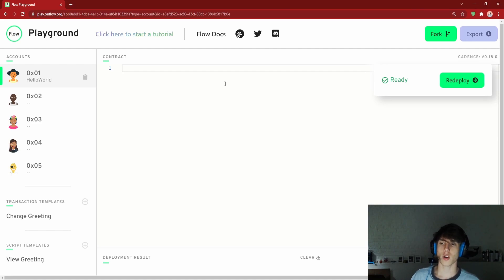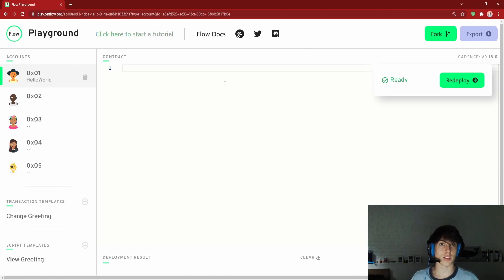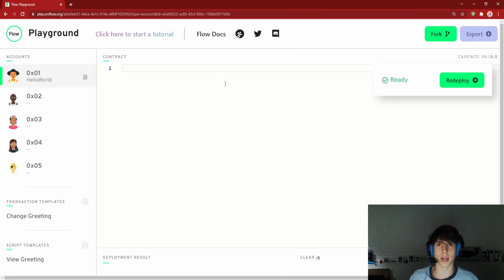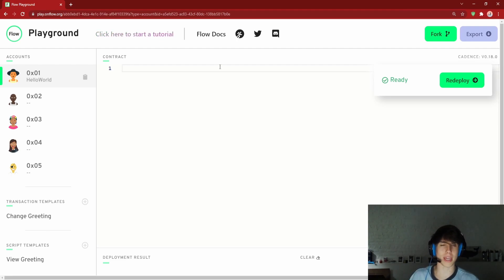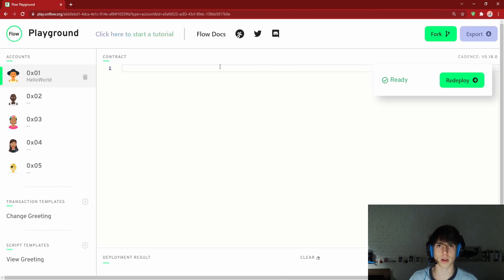Today we're going to start learning some syntax and how to actually make our own contract, transaction, and script. Rather than just walking through all the syntax in one go — which tends to go in one ear and out the other — I prefer to learn syntax through real examples over time so you understand what it's really doing and when to use it.